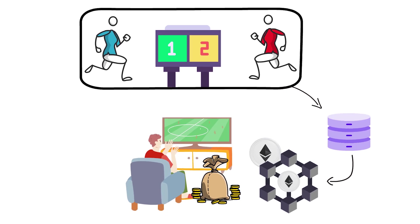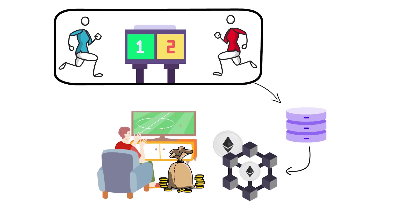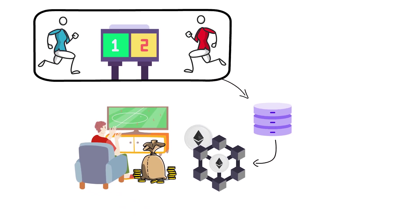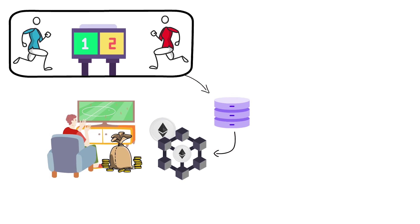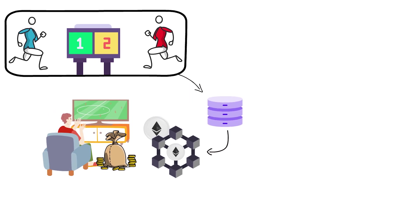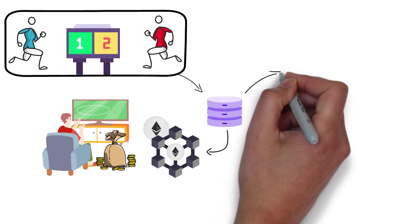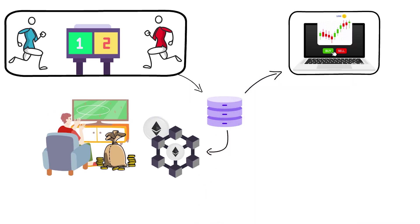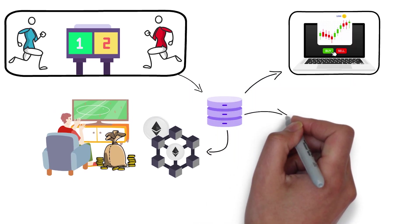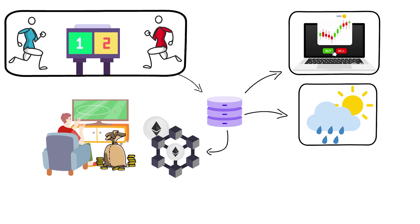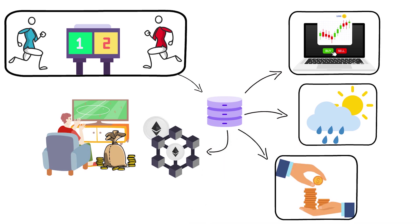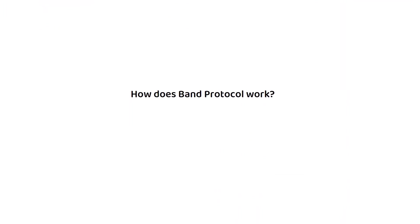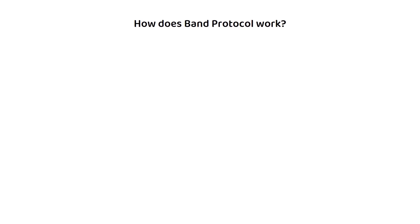Of course, the applications of oracles extend far beyond soccer matches. For example, trading stocks, collecting weather data, payments information, etc. But how does Band Protocol work exactly?